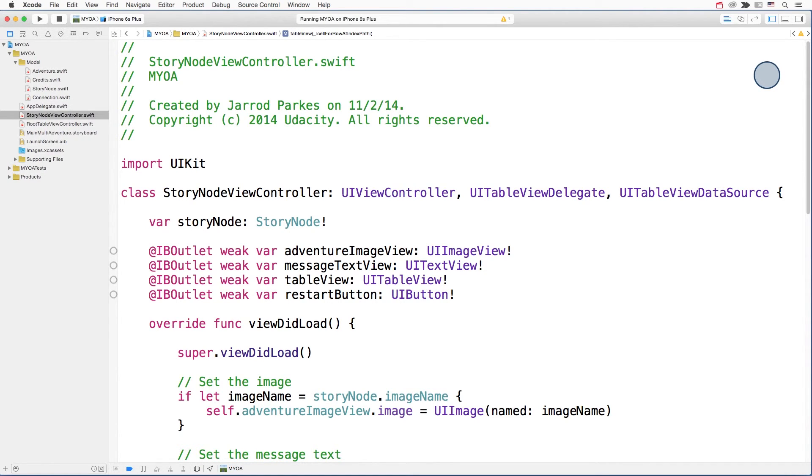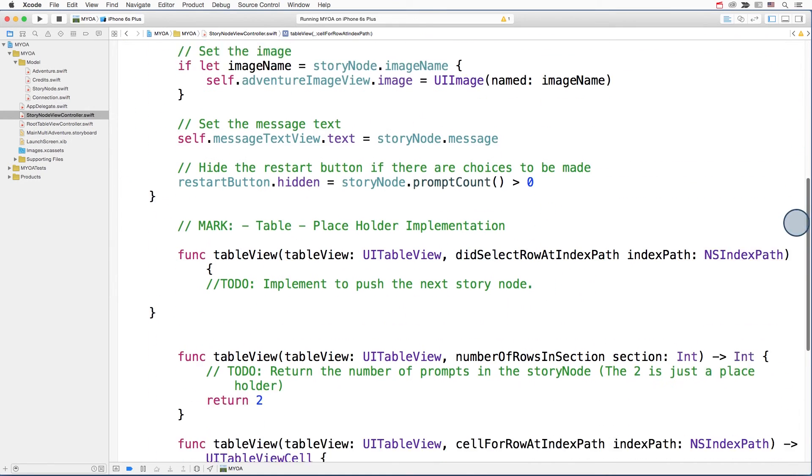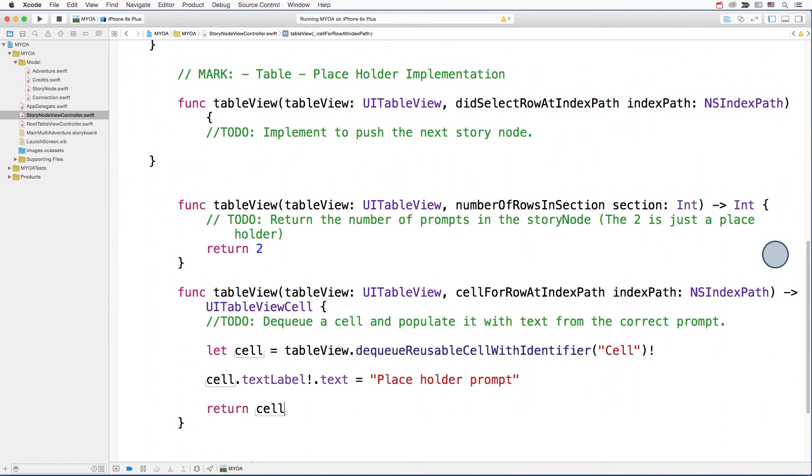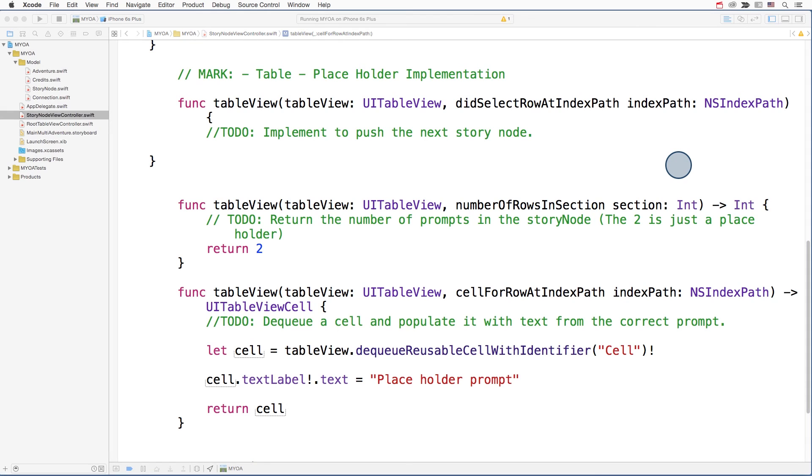If you open up the story node view controller, and you scroll down to the table view delegate and data source methods, you'll notice that they're either empty, or they just have placeholder data. Your challenge is to fill these methods in and get the app working.